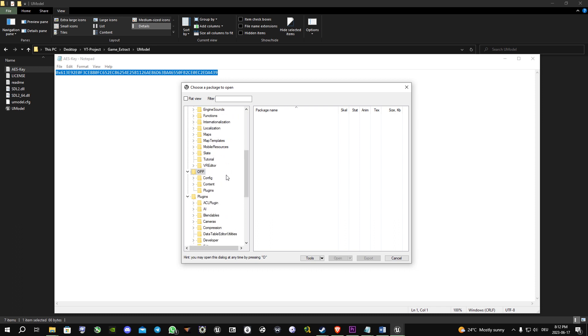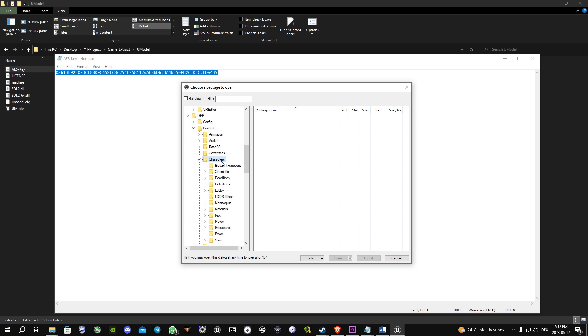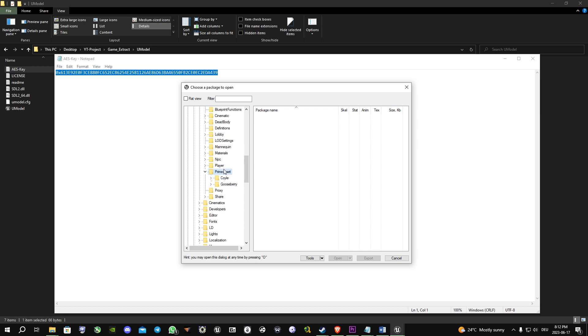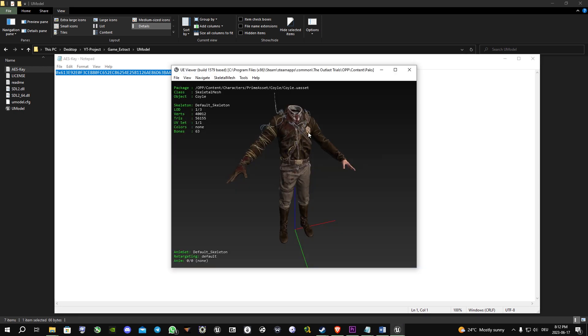From here you can, for example, have a look on characters under characters, prime assets, coil, and now you can have a look at coil.